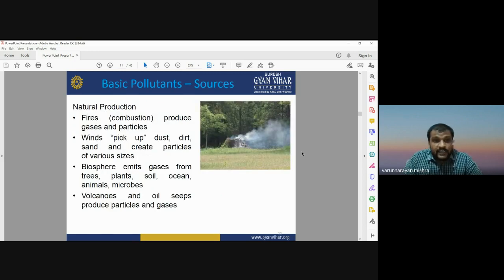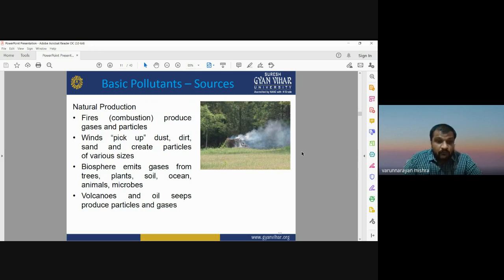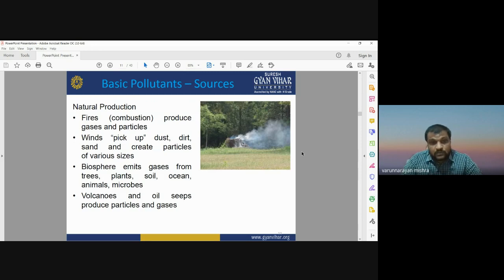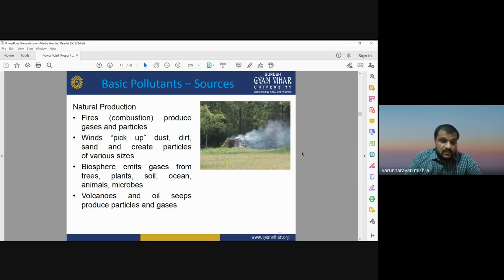Natural production includes forest fires, which release different kinds of toxic gases. Biospheric emissions come from trees, plants, soil, oceans, and animals. Volcanoes are also a natural source of pollutants — during volcanic activity, toxic gases are released. So combustion, evaporation, and natural production are the three major processes through which different kinds of toxic gases are released into the atmosphere, causing air pollution.